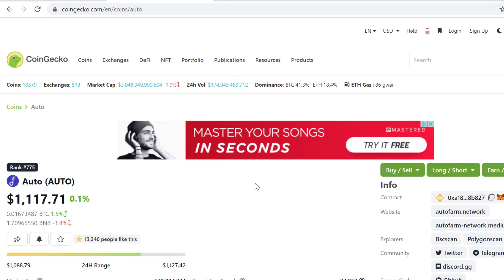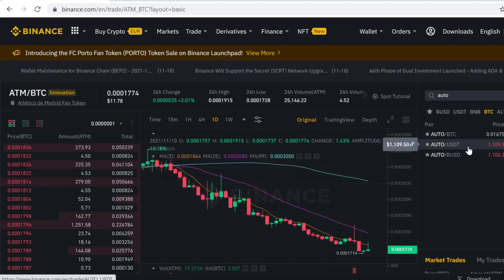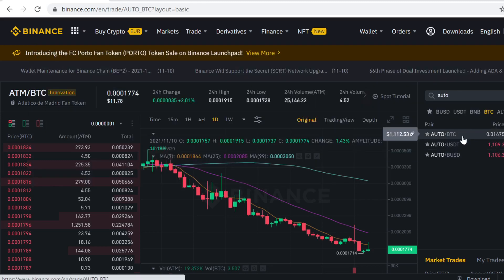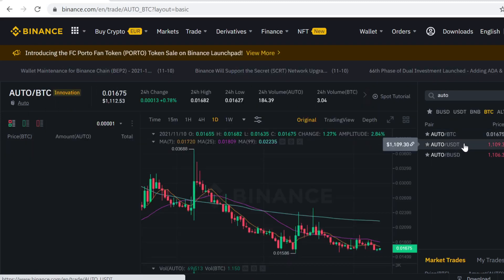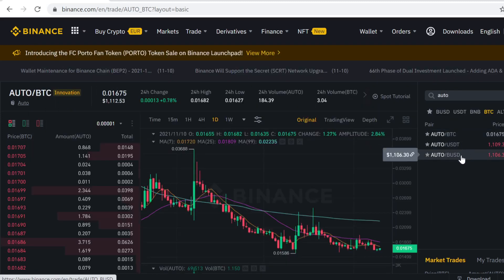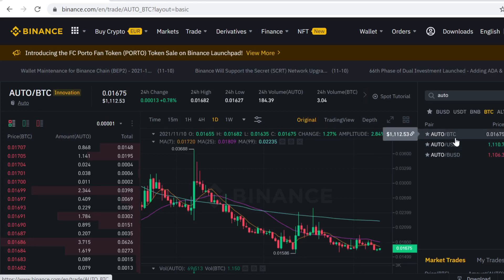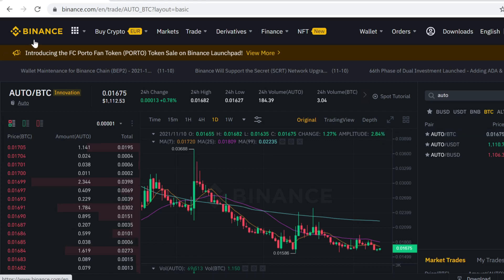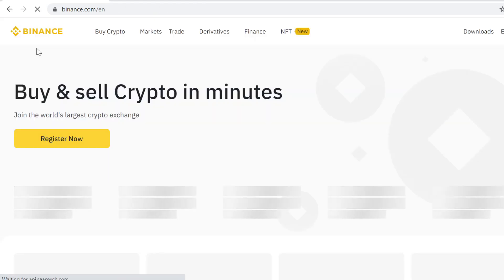Hey guys, in this video I will show you step-by-step how to buy AUTO token on Binance. AUTO token is listed on Binance and it has Bitcoin, USDT, and BUSD pairings. In this video we're going to first buy some Bitcoin and then trade that Bitcoin into AUTO tokens. It's very easy to do, so let's get into it.